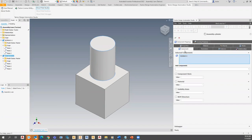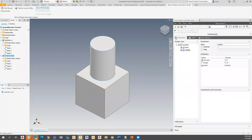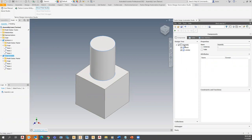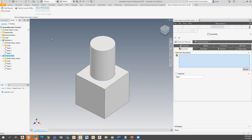Back in the component tab there are other things to control — properties, patterns, and more complex information. You can tell whether things are mapped by how they look. The block and cylinder are both mapped, but the assembly isn't yet — so I'll take that one more step and map to the assembly as well. Now we're good to go there.